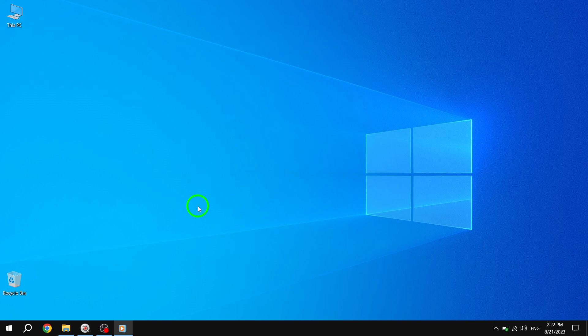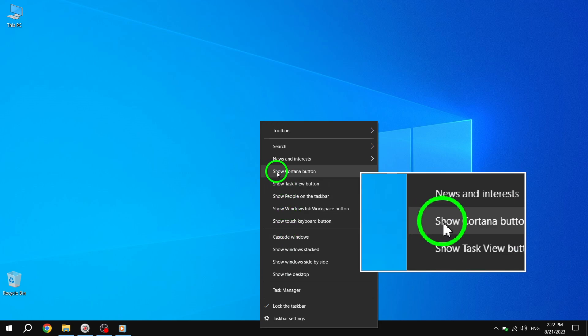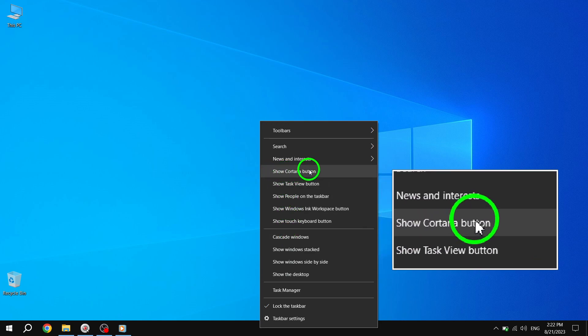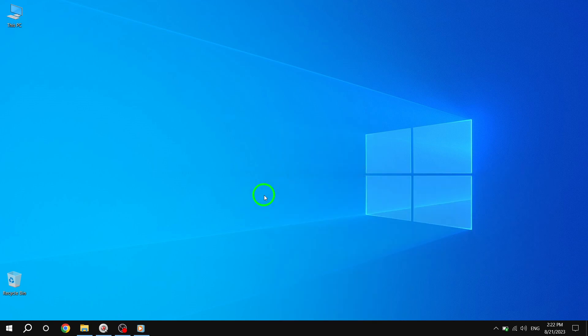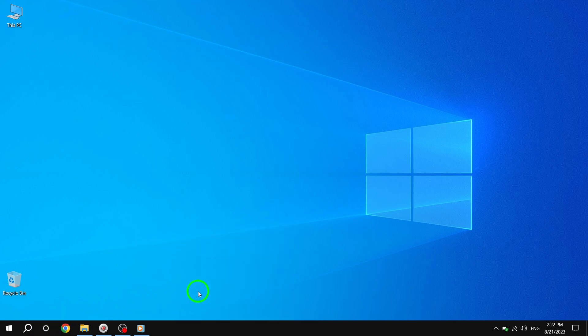To begin, right-click on the taskbar. This will bring up a context menu with various options and settings related to your taskbar. Next, locate and click on 'Show Cortana button' in the context menu. Enabling this option will add the Cortana button to your taskbar, providing easy access to Cortana's features and functionalities.